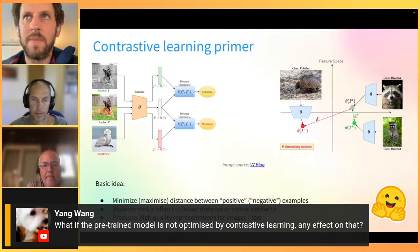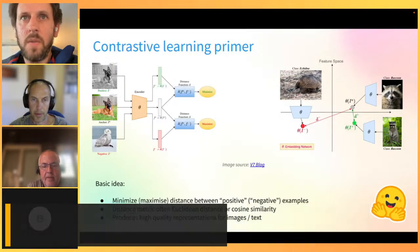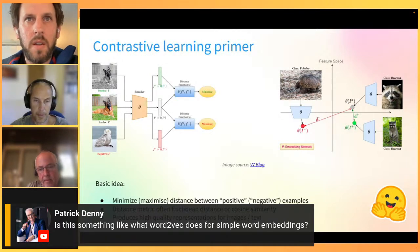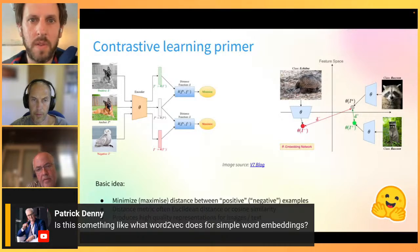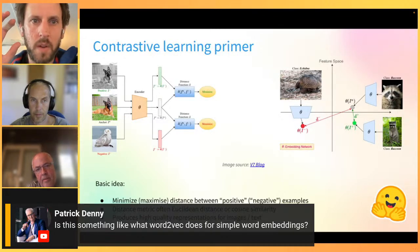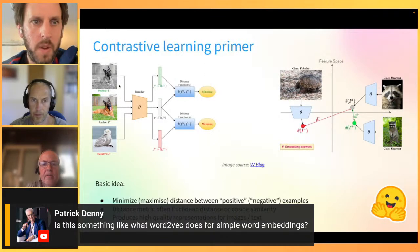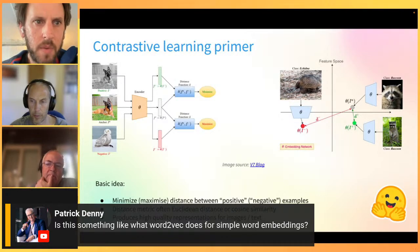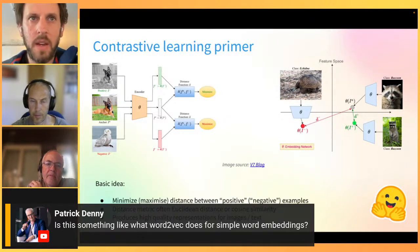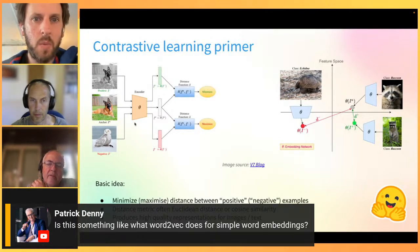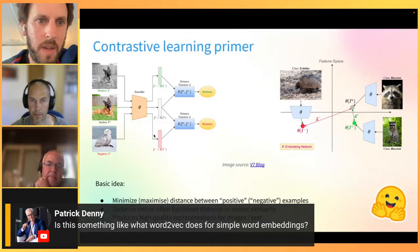Question: is this similar to what Word2Vec does for simple word embeddings? In a sense, yes - but the main difference is that Word2Vec learns universal representations where one word has one unique embedding, whereas here we're adapting the embeddings according to the training data. The NLP analogy is: instead of dogs and owls, we have text like 'I love this pizza' versus 'I hate this pizza' as positive and negative examples, pushing those text embeddings into different parts of feature space.